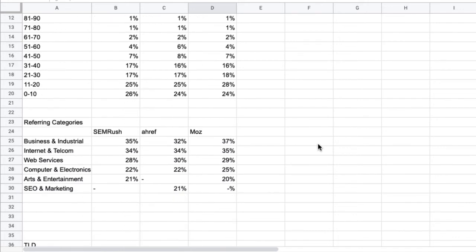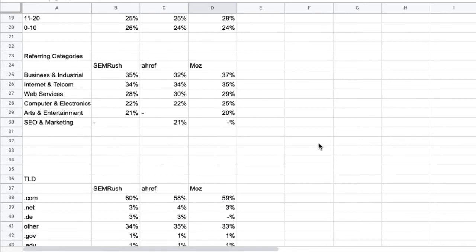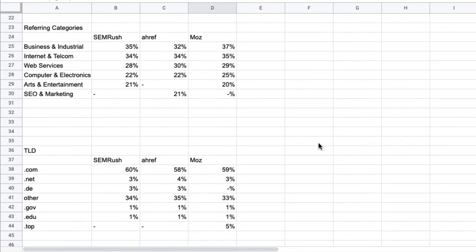A very similar approach to the referring domain categories. I do want to see a very similar profile. In danger of sounding like a broken record, the same goes for the top level domain.